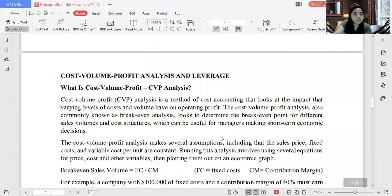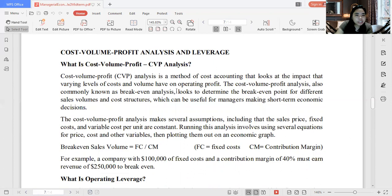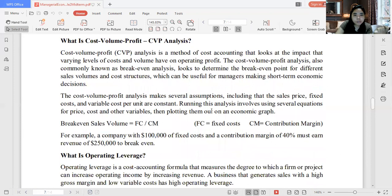Now we go to Cost-Volume-Profit analysis and leverage — one of my favorite topics in college. You will take up CVP analysis more deeply in higher accounting subjects, but this is just an introduction. Cost-Volume-Profit analysis is a method of cost accounting that looks at the impact that varying levels of cost and volume have on operating profit. Changes in your cost and volume of production affect your operating profit.